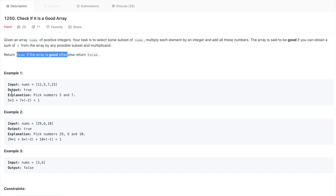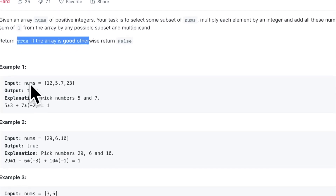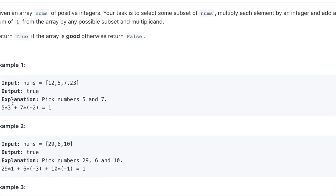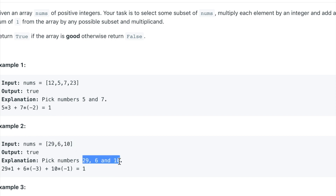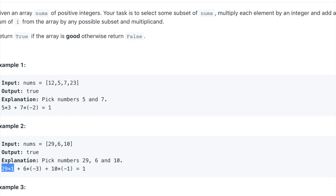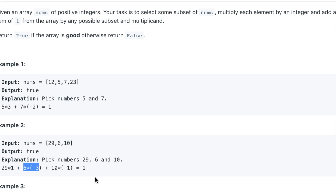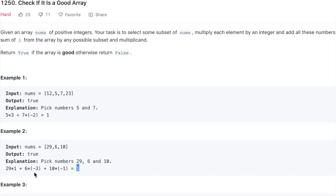For example, given one array, if you pick 5 and 7, multiply 5 by 13 and 7 by minus 2, you get 65 minus 14 which equals 1. For the array with 29, 6, and 10, multiply 29 by 1, 6 by 13, and 10 by minus 1 — the sum comes out to 1 as well.